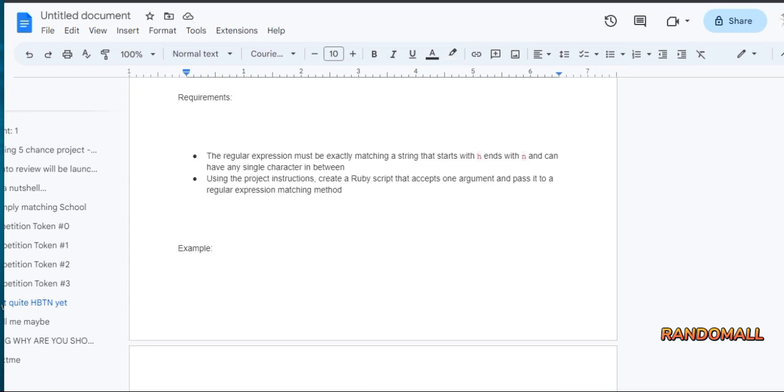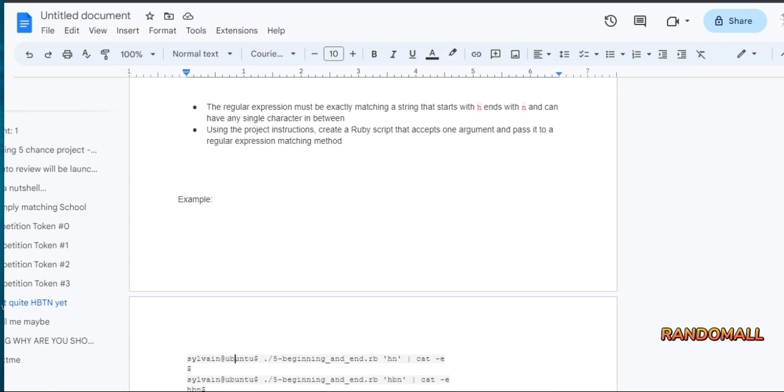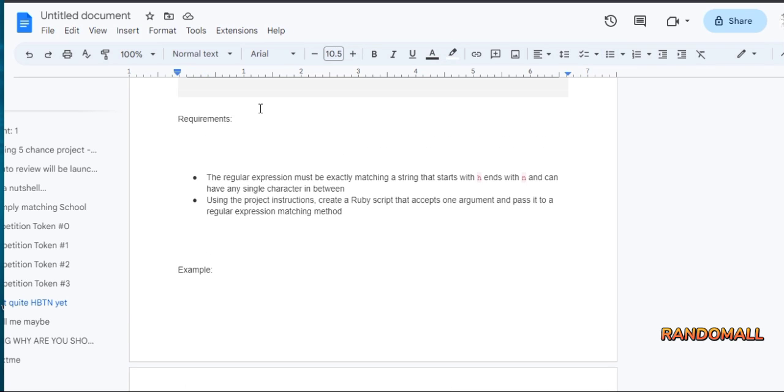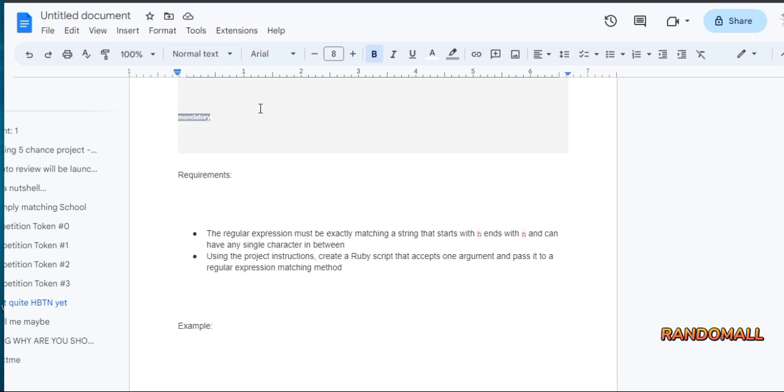The regular expression must be exactly matching a string that starts with H, ends with N, and can have any single character in between H and N.